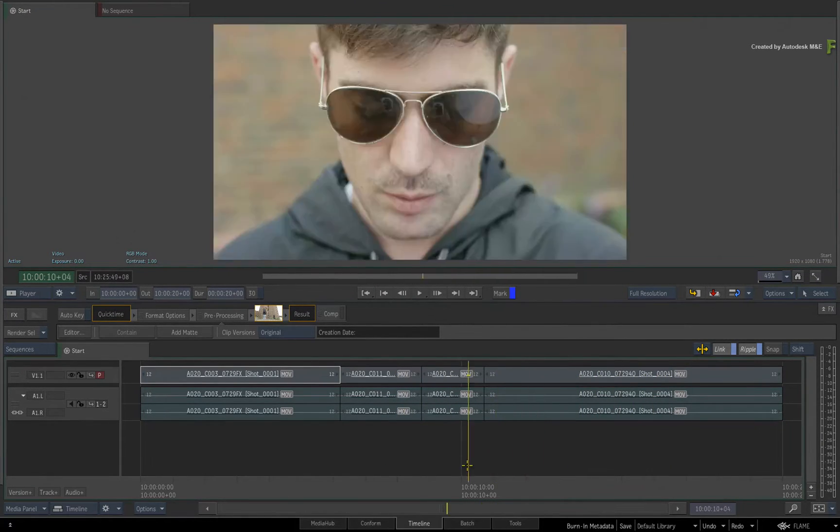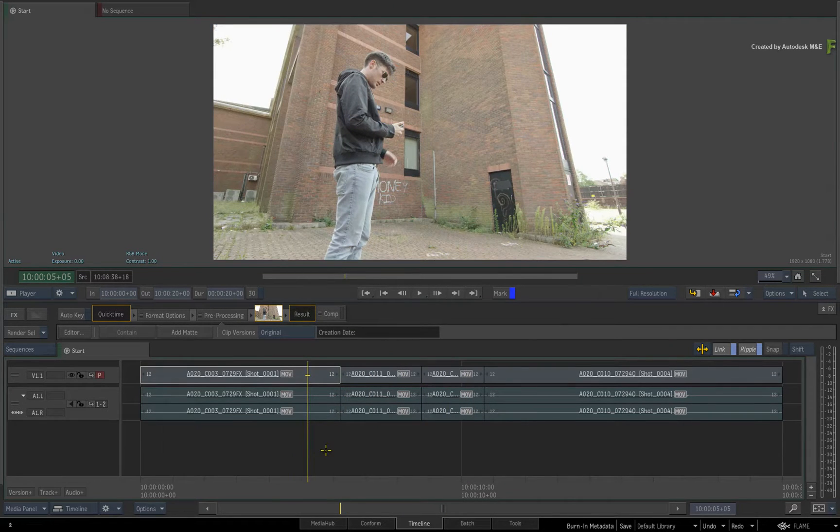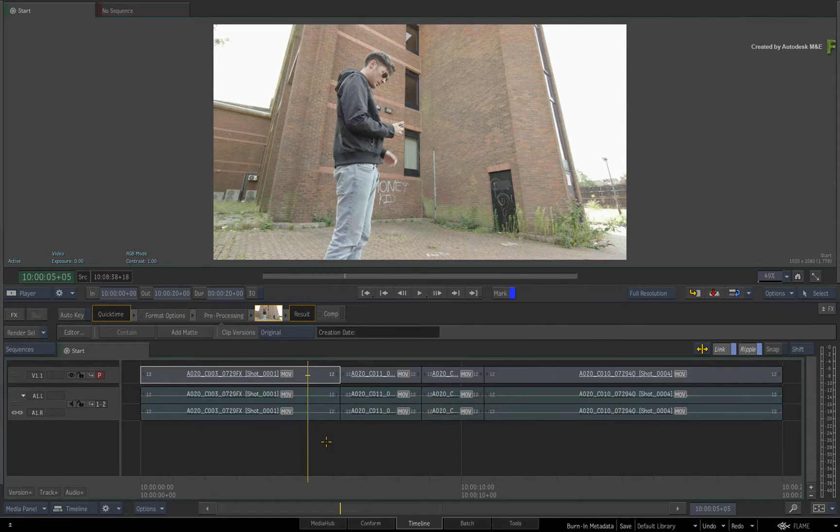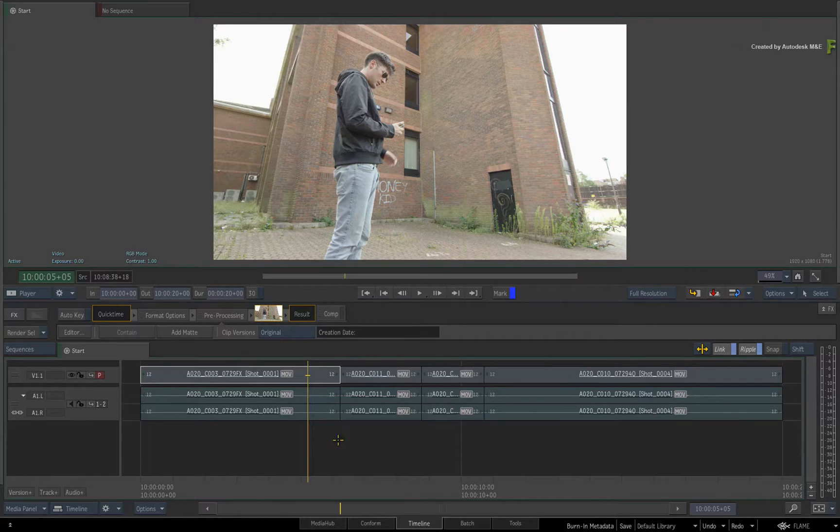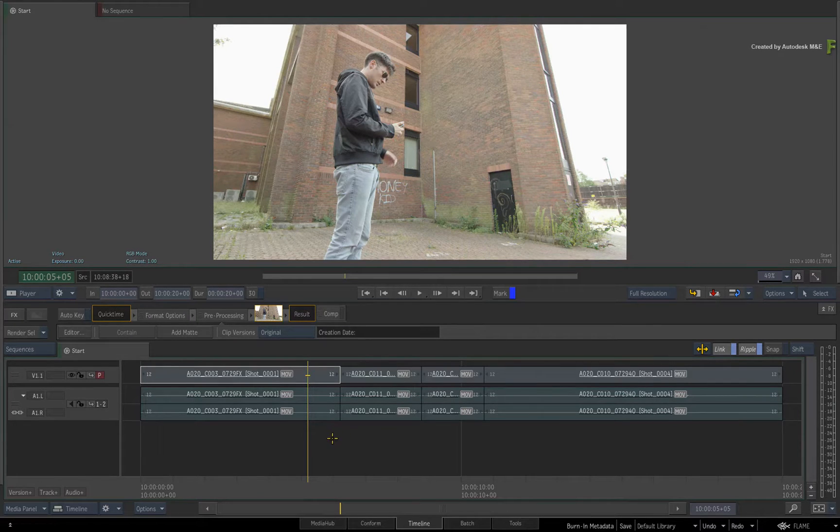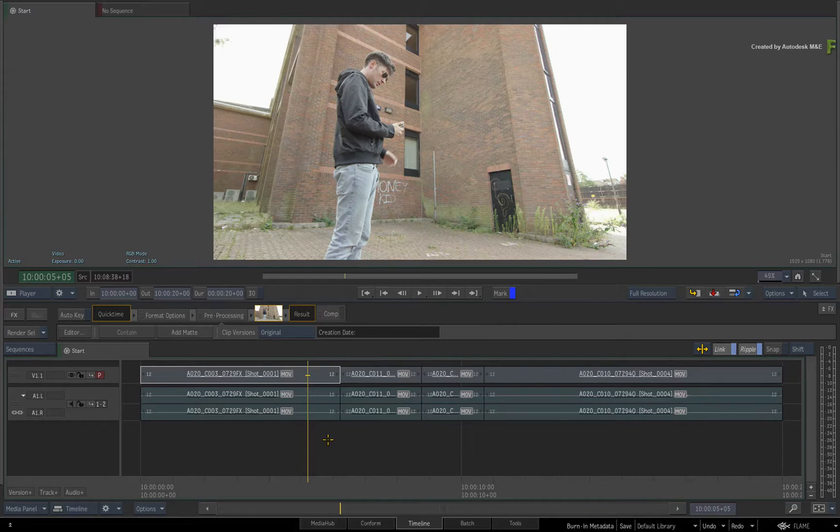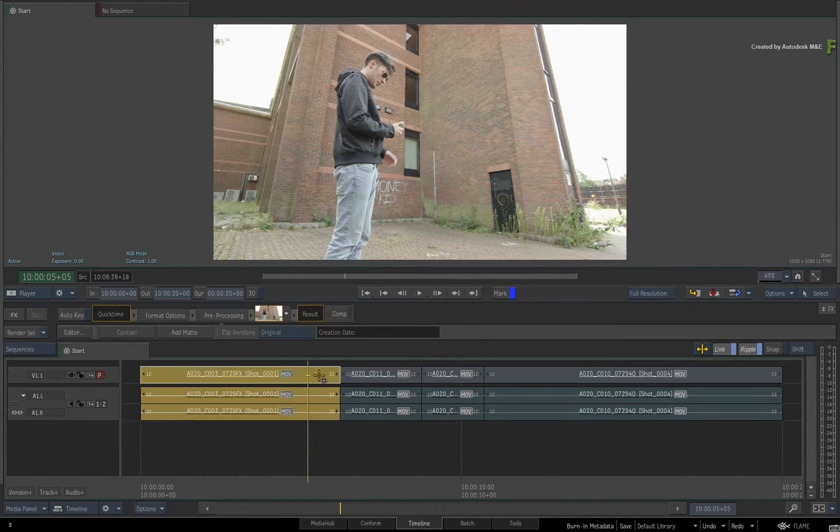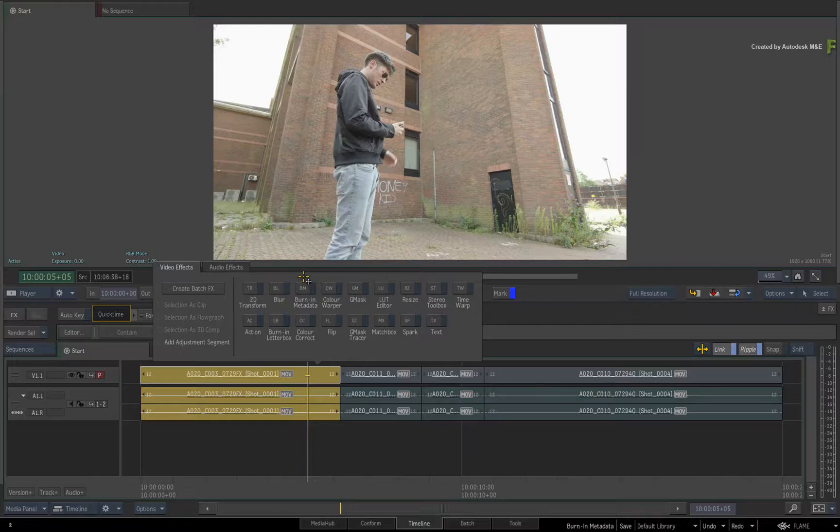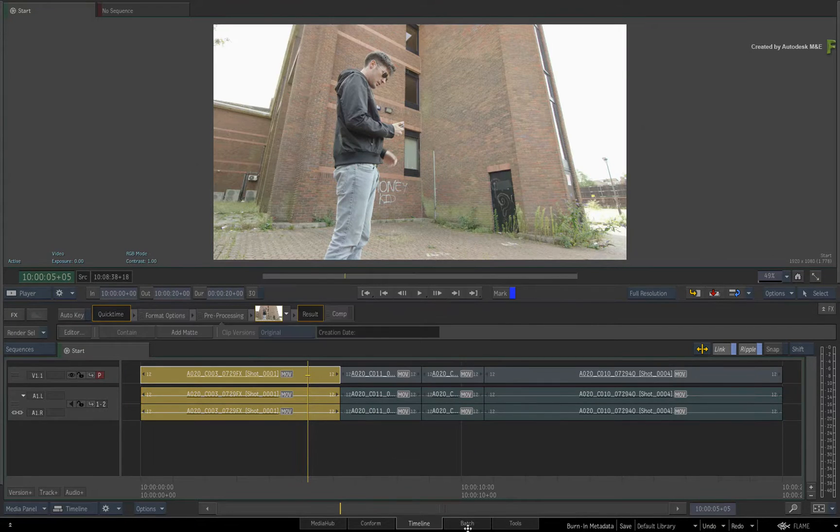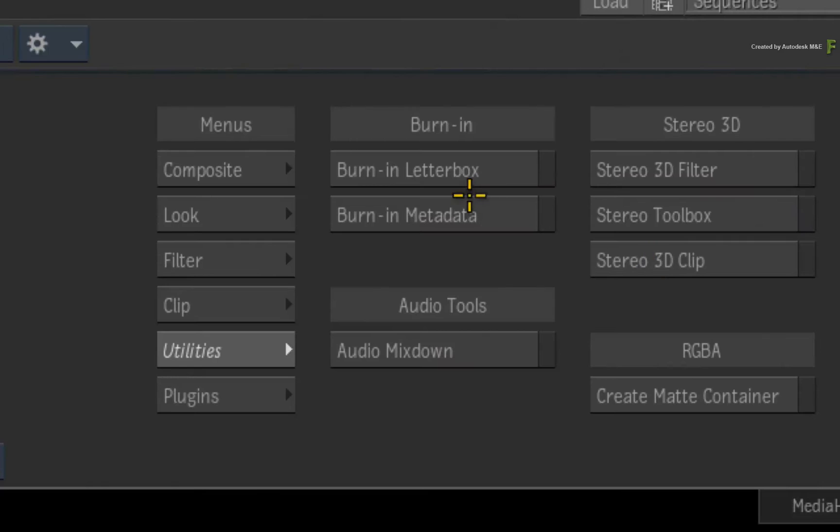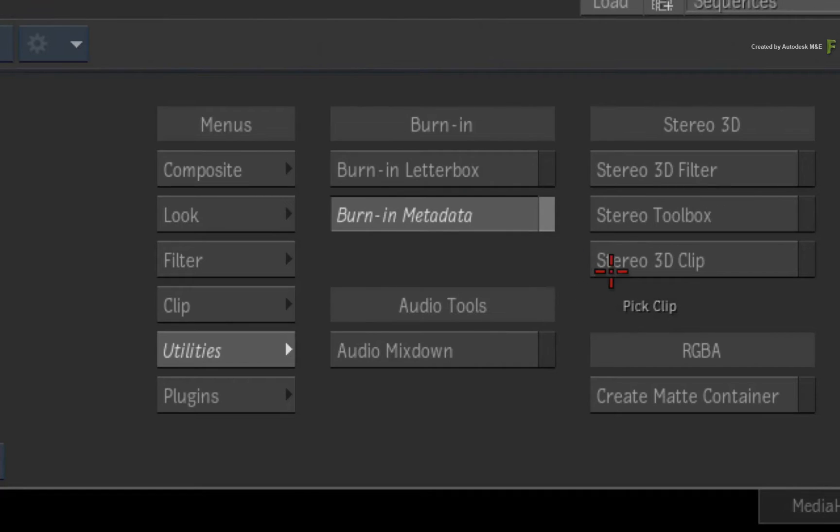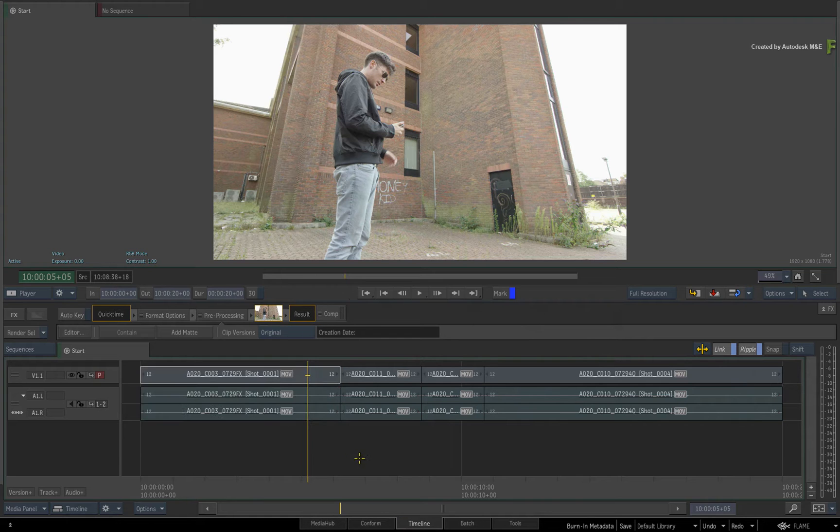With Burn-In Metadata, you have access to loads more information you can burn into an image, and it's also more customizable than the retired Burn-In timecode. One final big benefit is that Burn-In Metadata is now available as a TimelineFX, as a node in Batch and BatchFX, and as a separate module in the Tools area of the Desktop. So it's accessible everywhere when you need it.